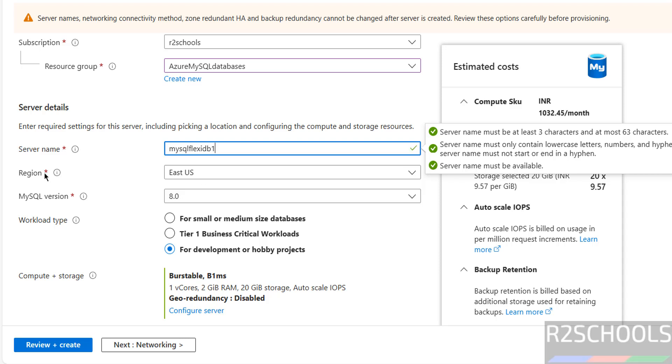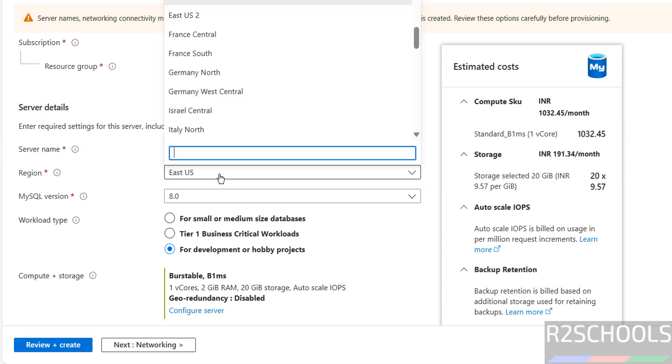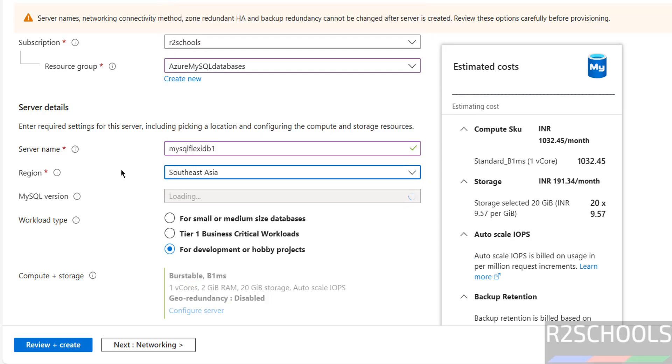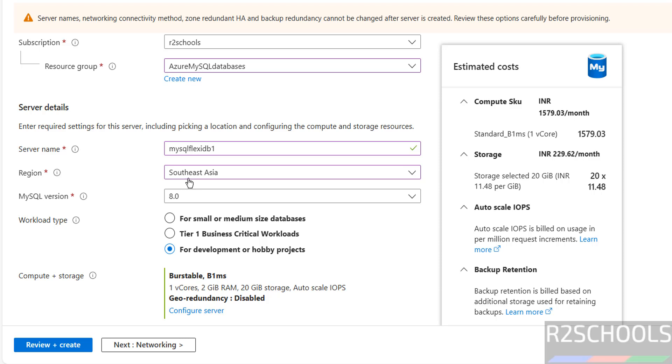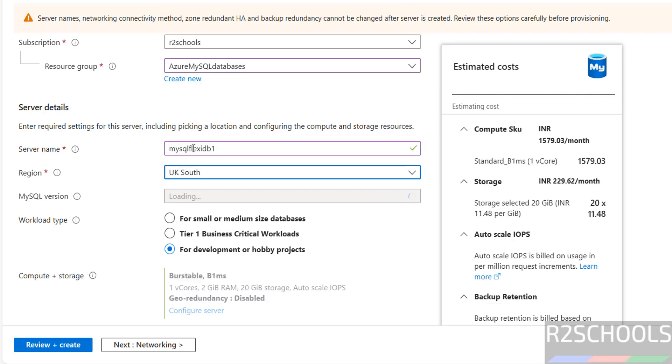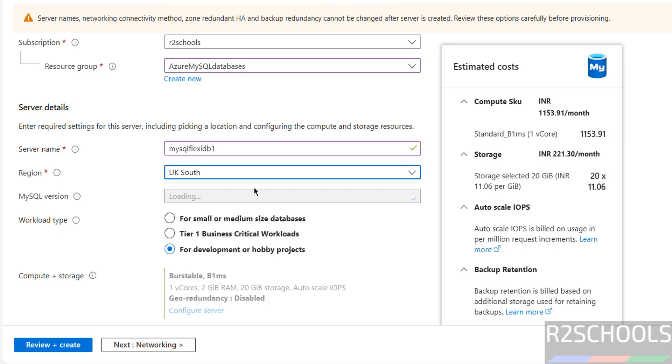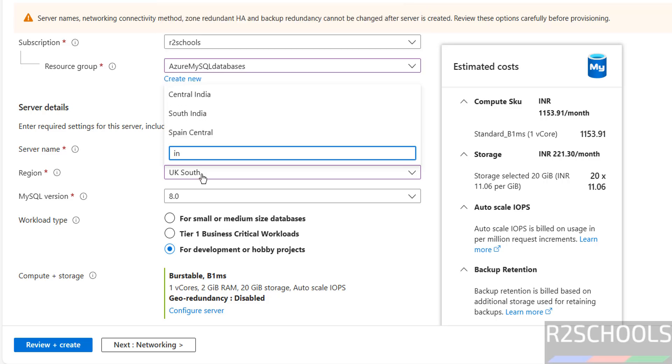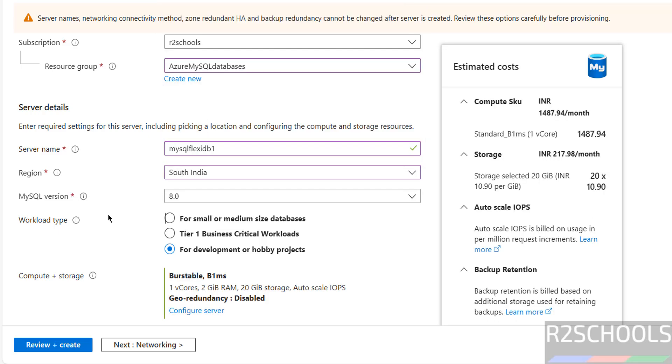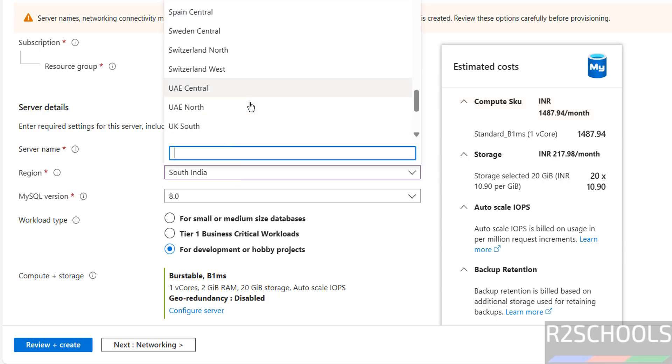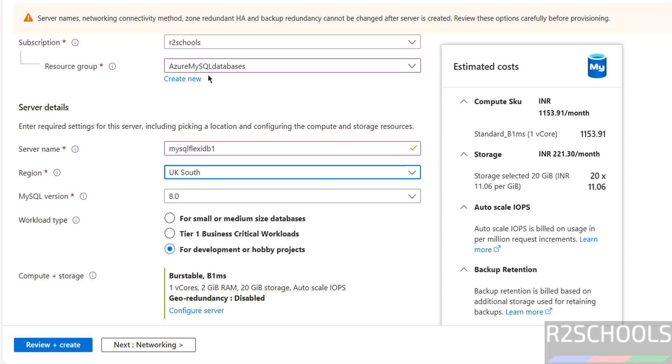Then select the region. I am near to Asia, Southeast Asia, select it. See for Southeast Asia, cost has been increased. But if you select UK South, cost is a bit less. If you select, I am from India, so I am selecting South India. For different regions cost has been increased. So select the region wherever is less.